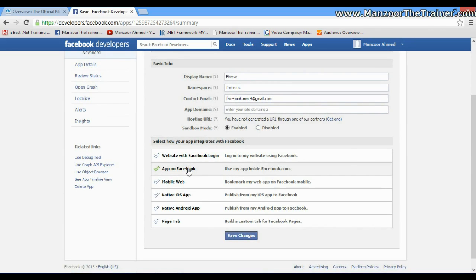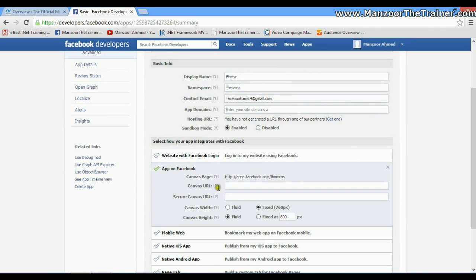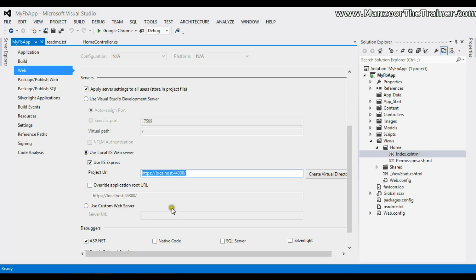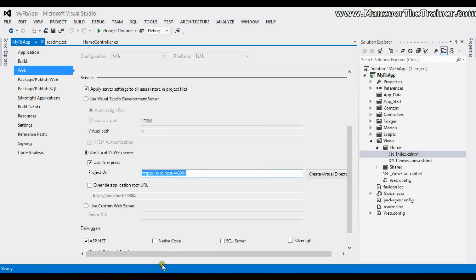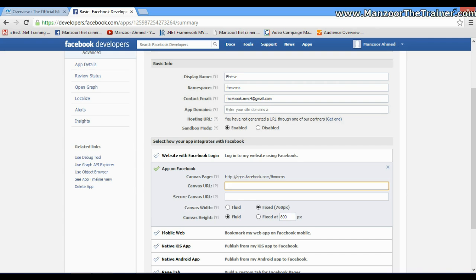App on Facebook. Here I need to give Canvas URL. That URL is nothing but the URL that we created here. So I'll just copy this, paste it here, and also paste it here.